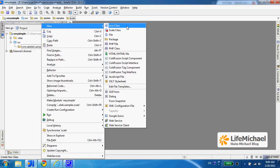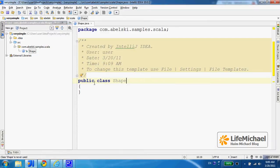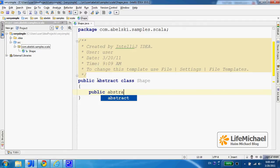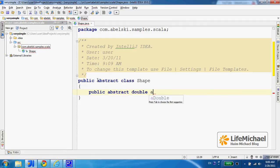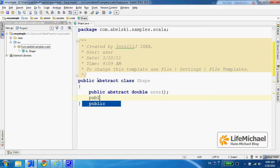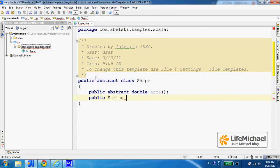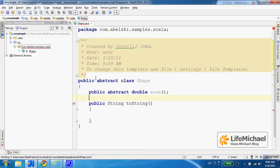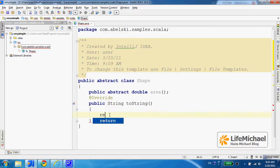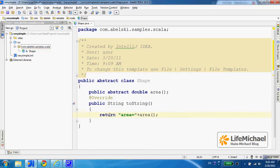Let's start with adding a Java class. Let's name it Shape. Let's make it an abstract class, and here let's define the abstract method 'area'. Now let's define something which is not abstract. As you know, when you override you should add the override annotation.